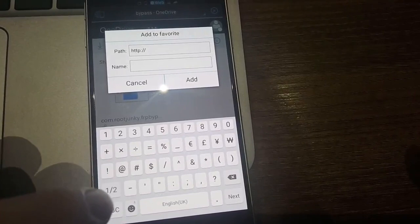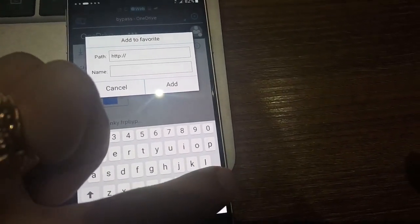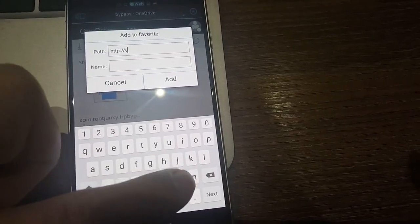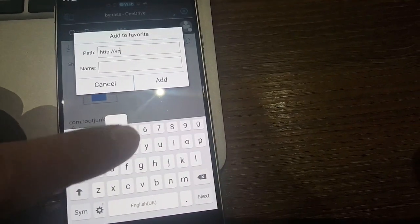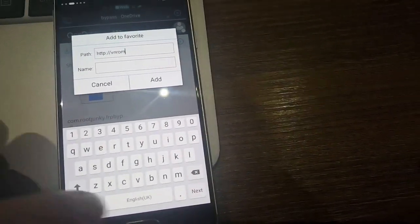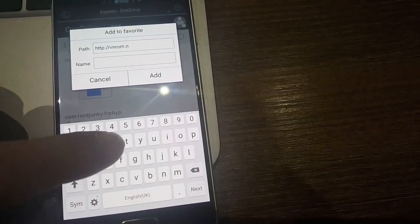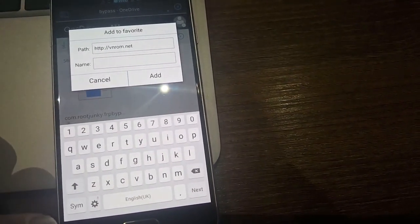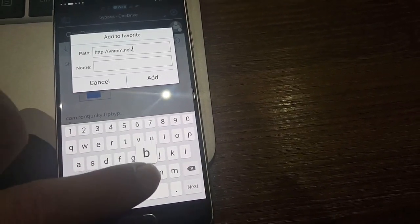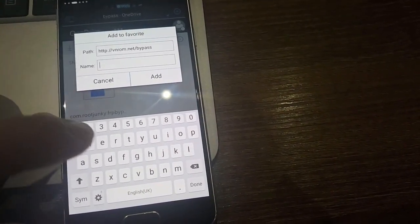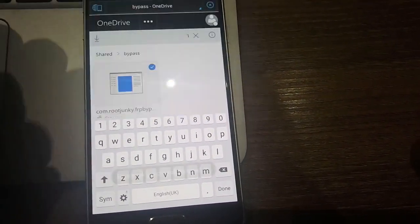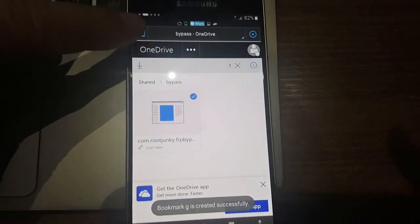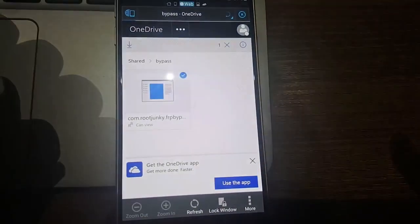Slashes on the right side, and then vnrom dot net, then slash bypass. And just name it somehow, for me let's name it like G. Then click on this again, find and search for G.